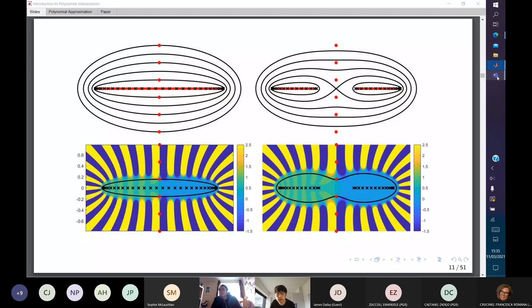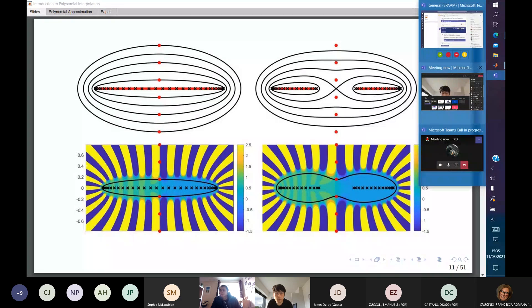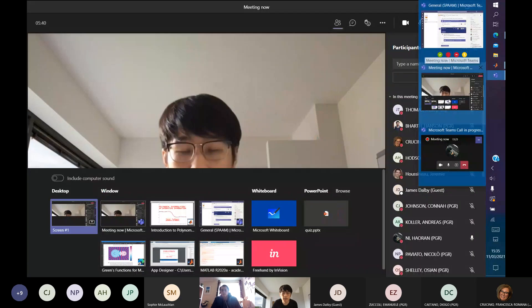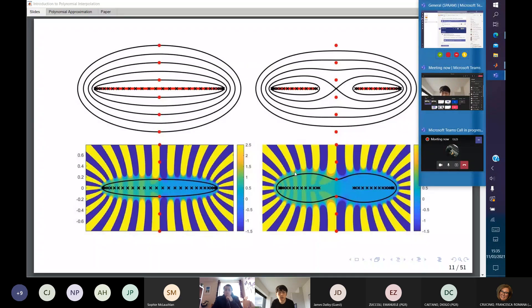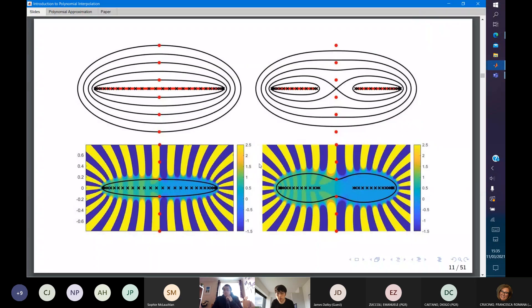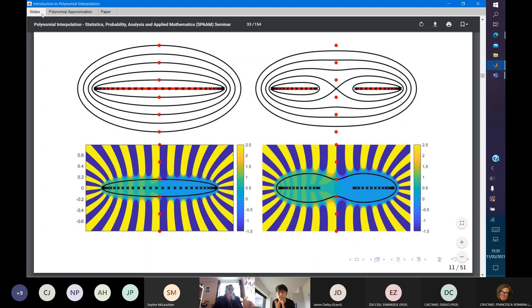Thank you Jack. Before we move to the next session, let's unmute ourselves and applaud for Jack's talk.